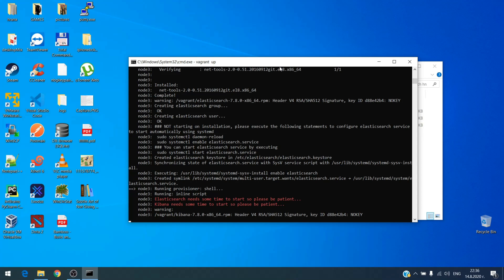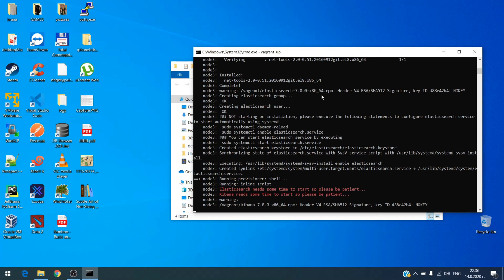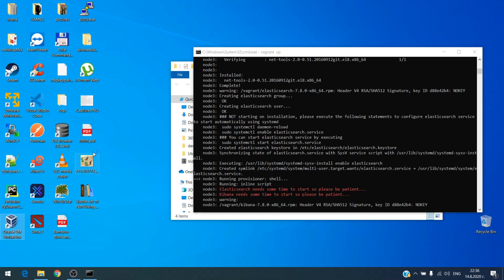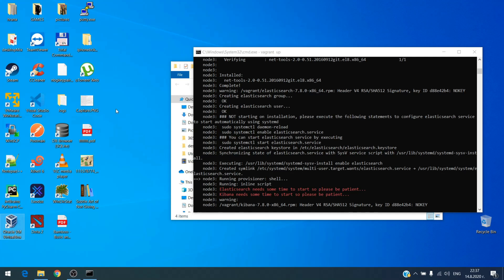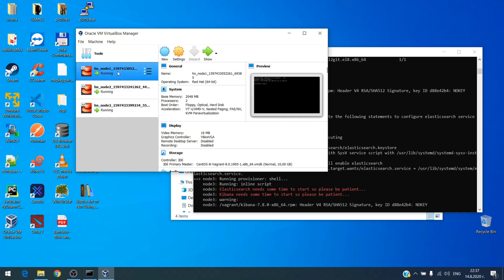Meanwhile, we can check the other nodes, are they up and running. You can see this in VirtualBox of course. So as you can see, we have the three nodes, and let's try to connect to them.